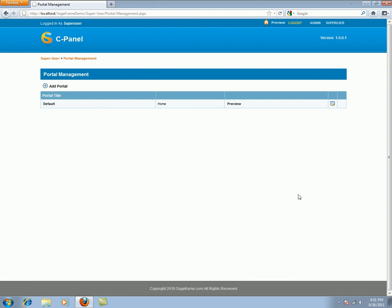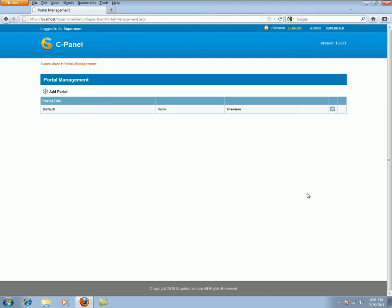Now these are the tasks a super user can perform in SageFrame. I hope this video was helpful. Thank you very much.